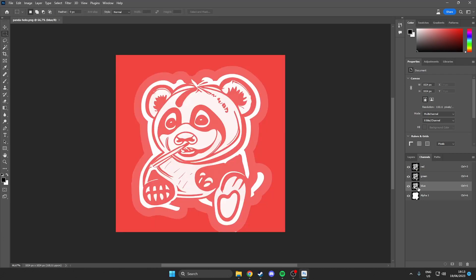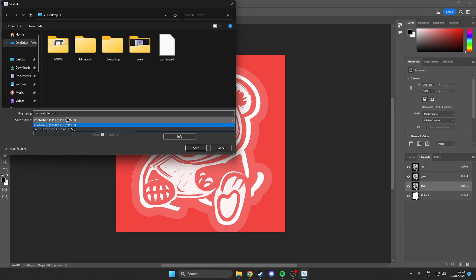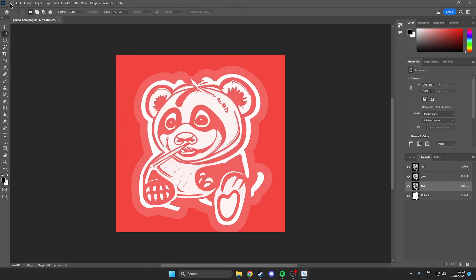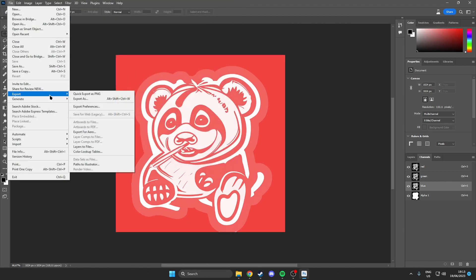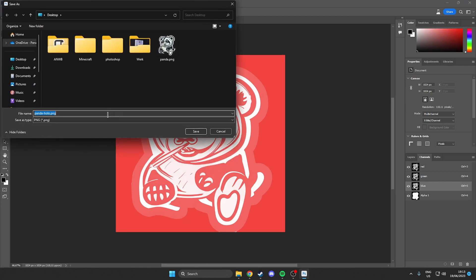Once we are happy with our holographic result, we want to come over to the channels and select all four of them — make sure these eyes are visible. Then we want to make sure everything is deselected by just clicking outside of the frame. Then what you want to do is go to File > Save As, but if you have the same problem as in my case where you see only the PNG extension, just go over to Export and hit Quick Export as PNG. Then save it with your file name and 'hollow' behind it.